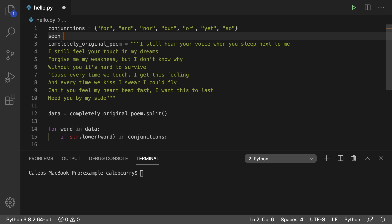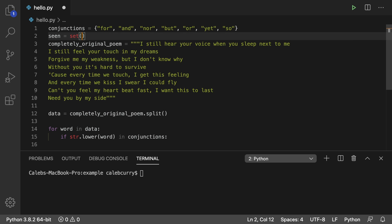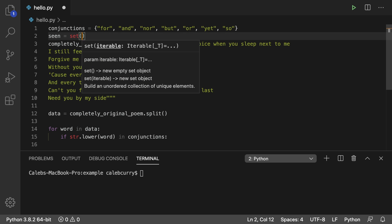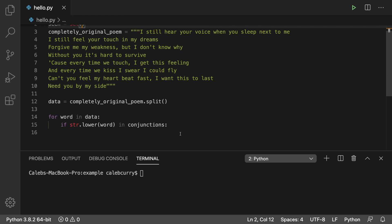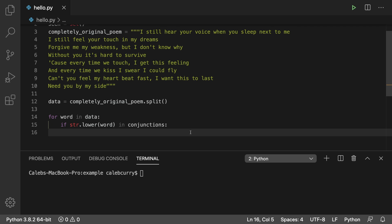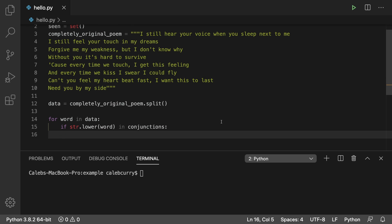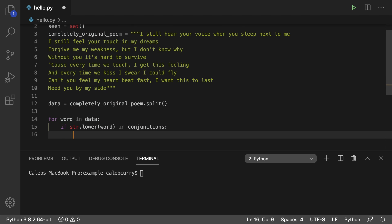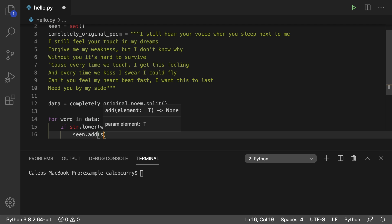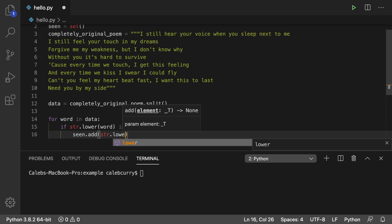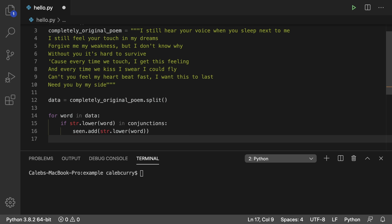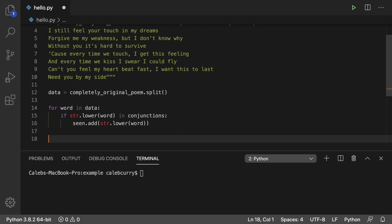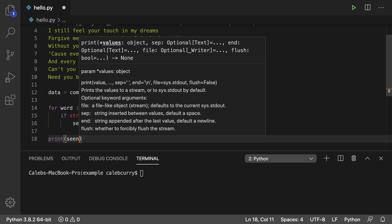You would say seen and then assign it set. So you have to do it like that. You can't just do it like this because this is actually an empty dictionary which is not what we want. So we want to say set. So we're pretty much just seeing if these conjunctions are found in this string here. So what we would do now is just say seen dot add pass in str.lower word. Then at the end what we can do is we can just print seen like so.